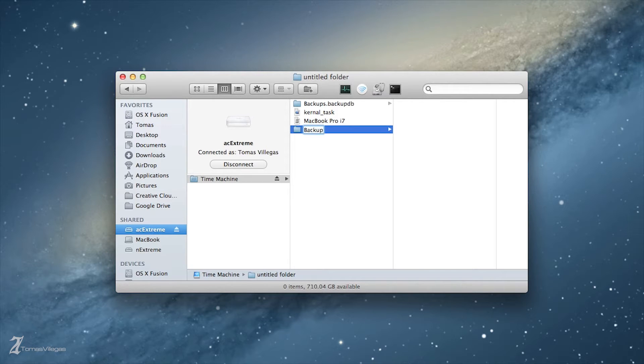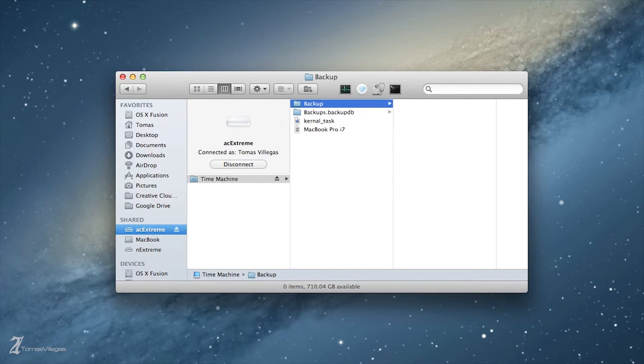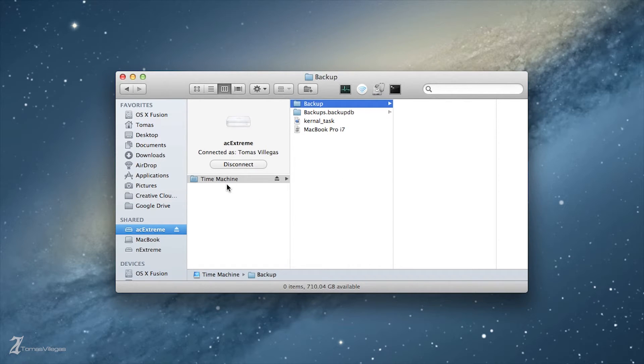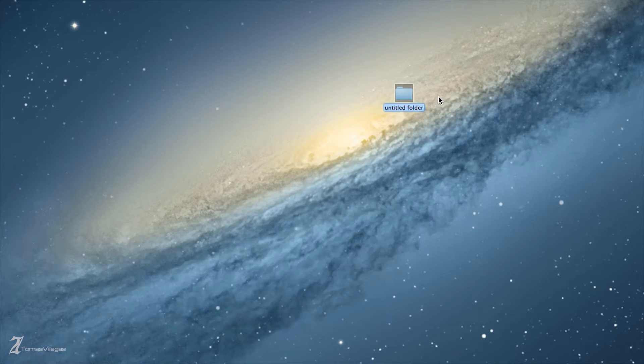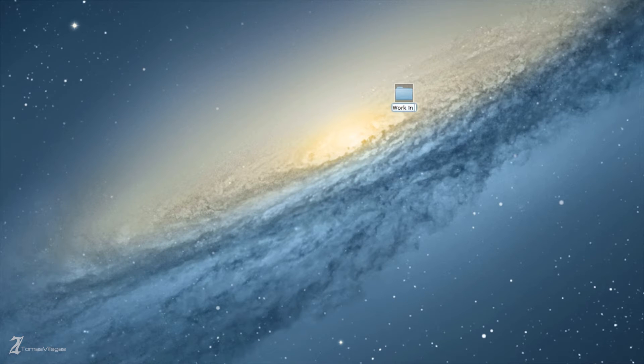The major benefit to backing up your work like this over Time Machine is you will always have access to your files. With Time Machine you have to be able to restore the file or files to open them. This isn't a replacement for Time Machine, it is a supplement and should be used in conjunction with Time Machine.